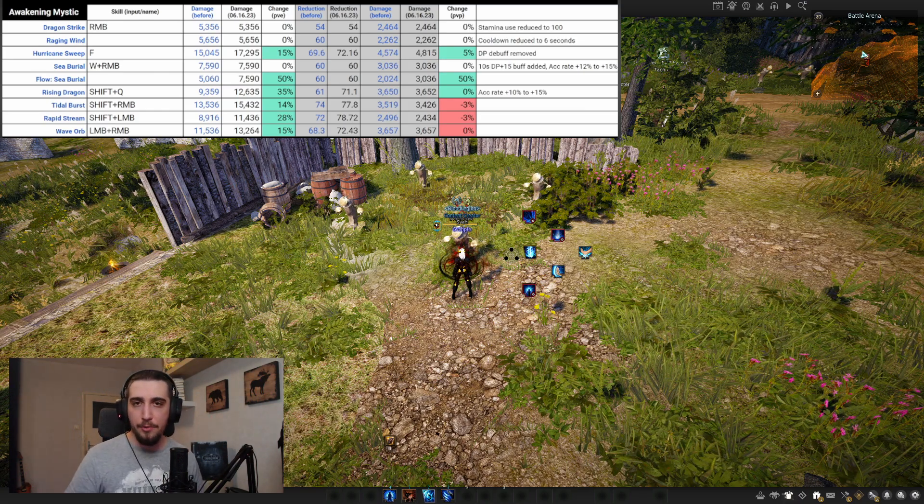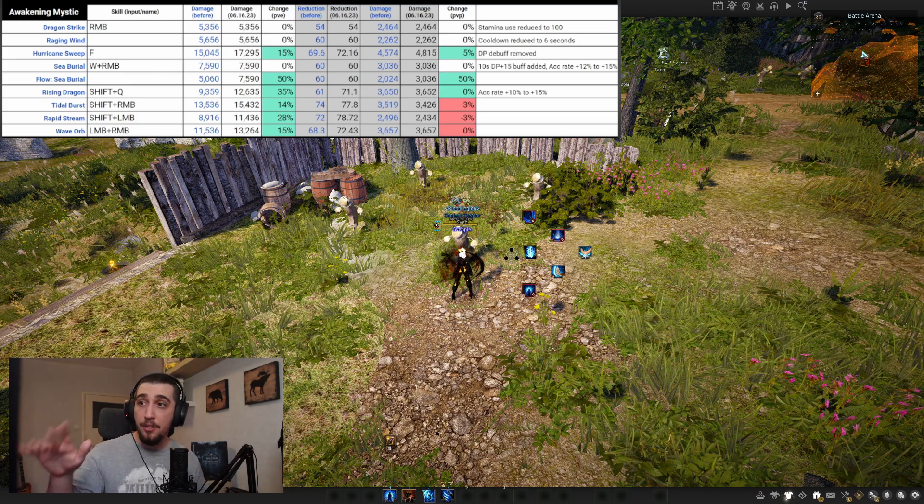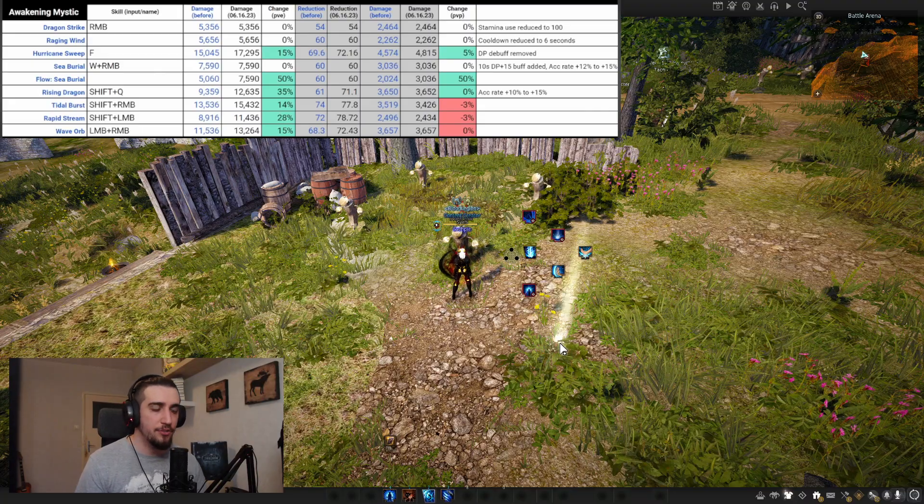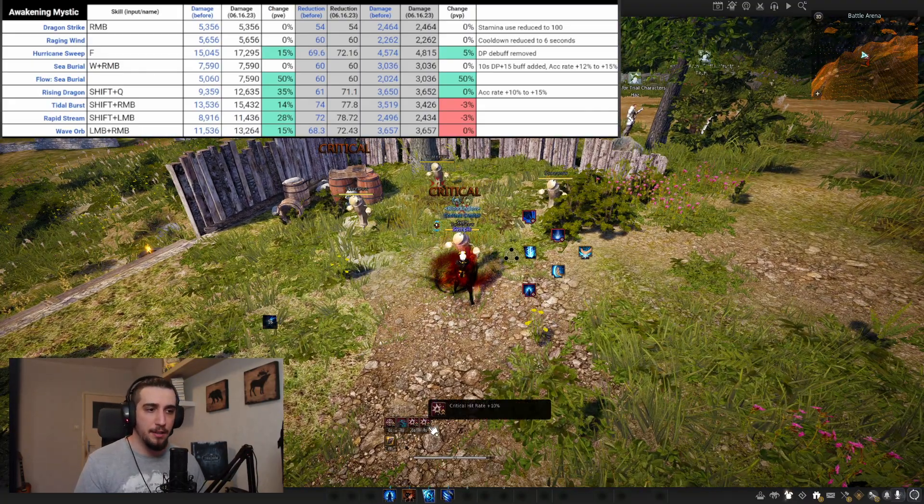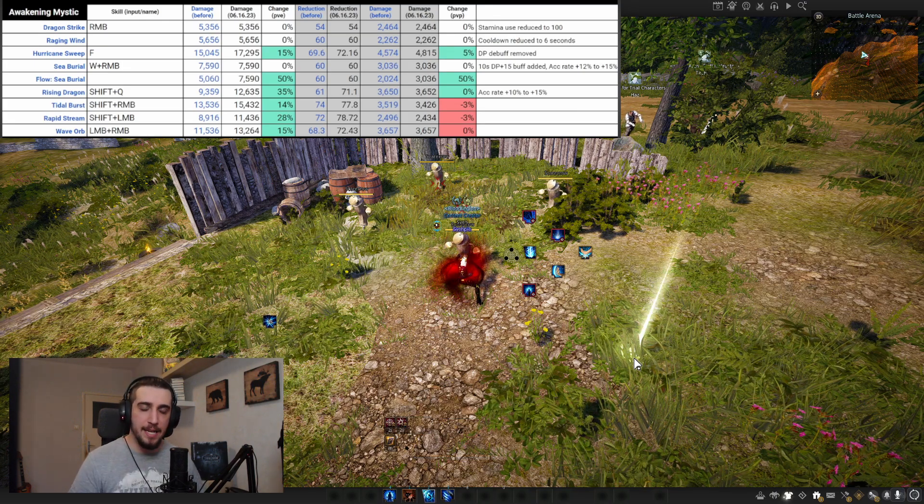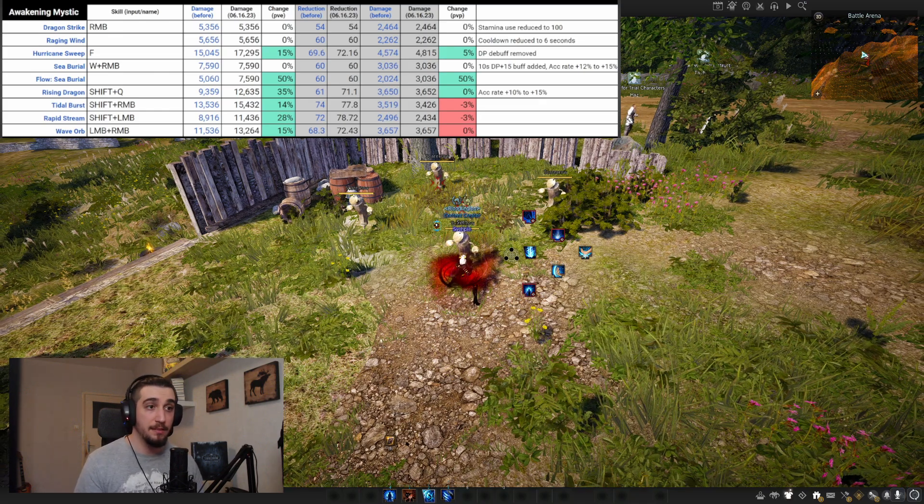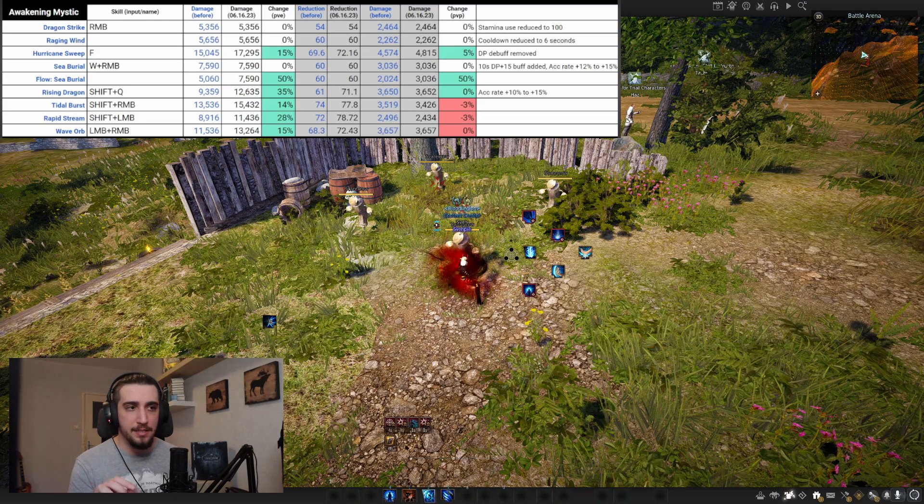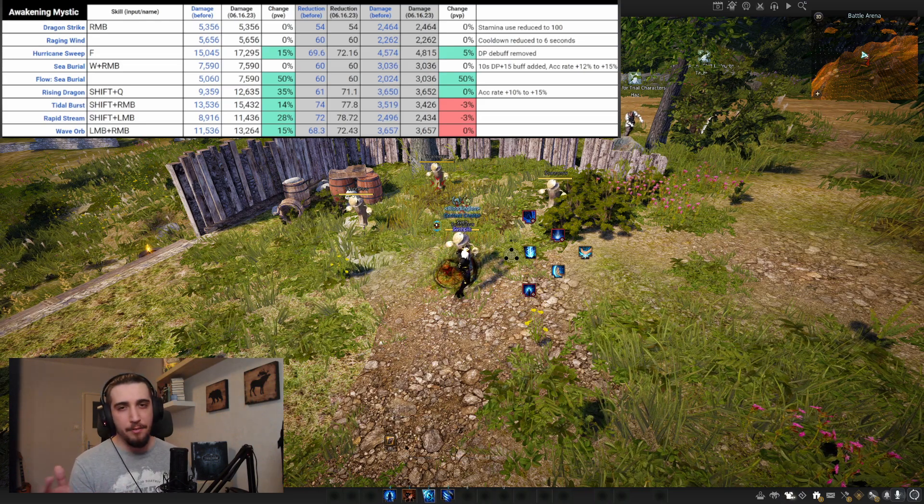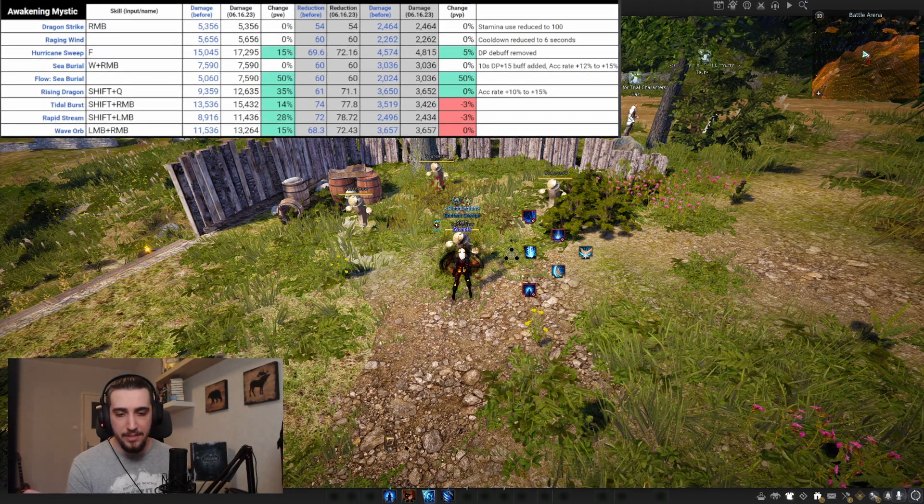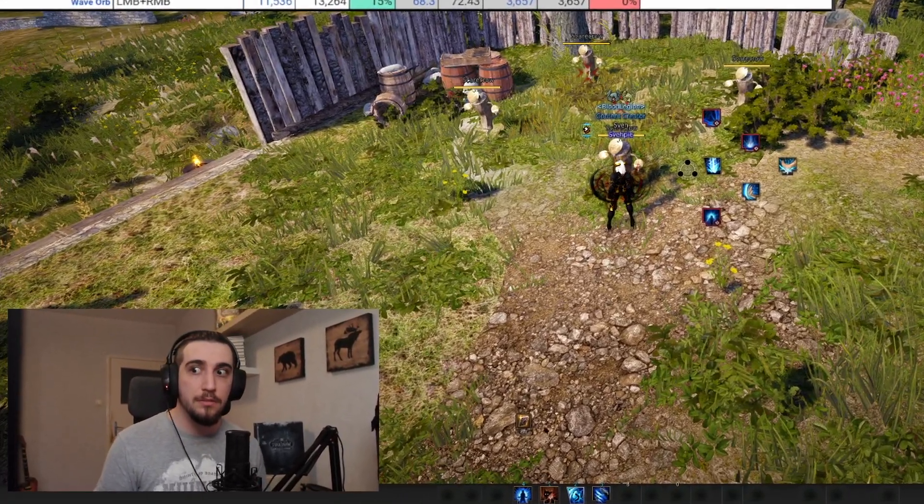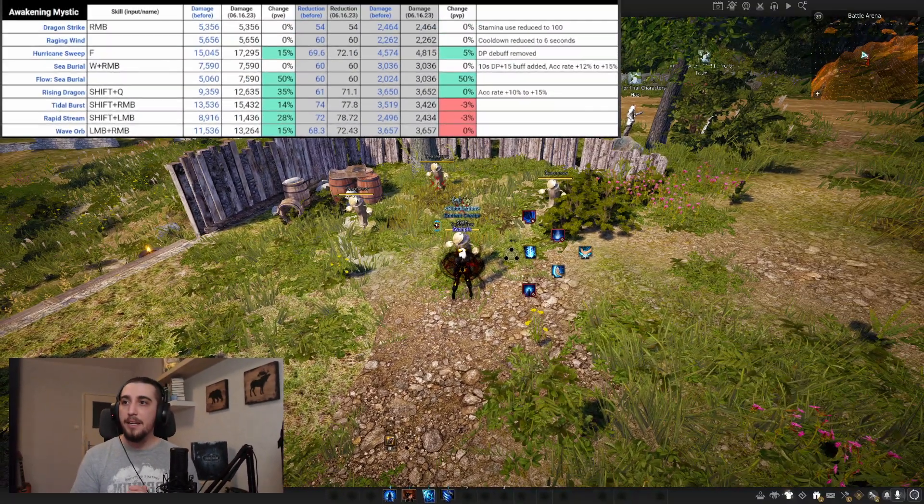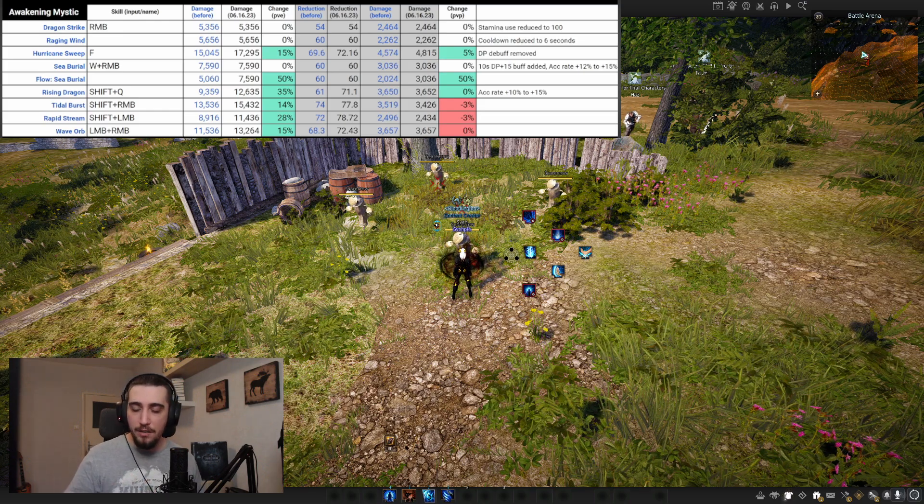Dragon Strike is one of the first abilities that changed. It's pretty much our buffer ability - you click Dragon Strike, get buffs, and start your rotation from there. It has a six second cooldown. It got a bit of stamina reduction, but I never found stamina being an issue in awakening Mystic, no matter where I farmed in PvE or PvP. The Dragon Strike change is almost irrelevant in my eyes.